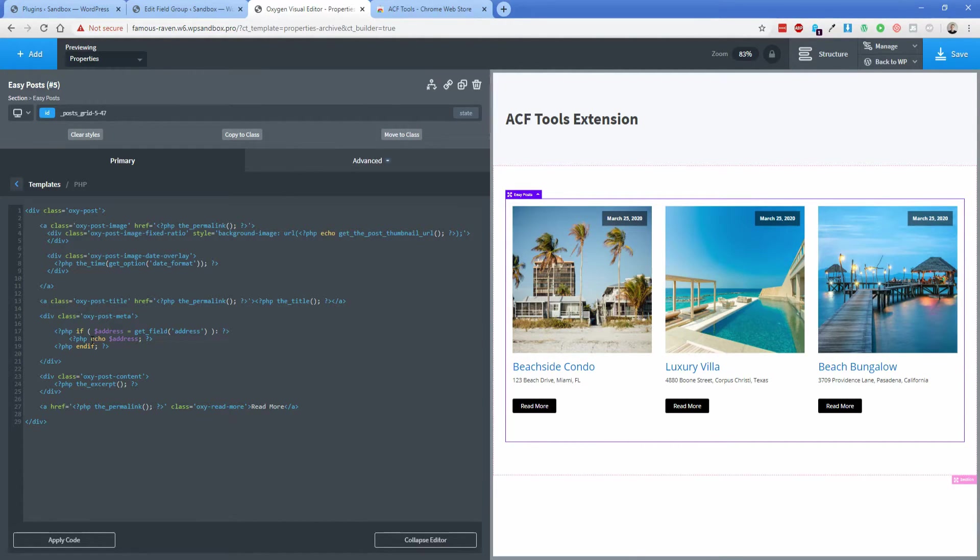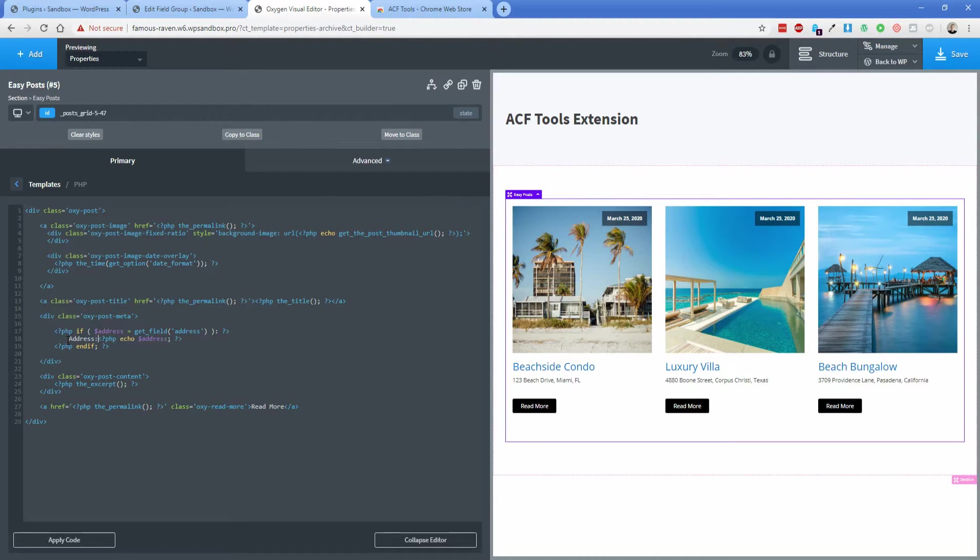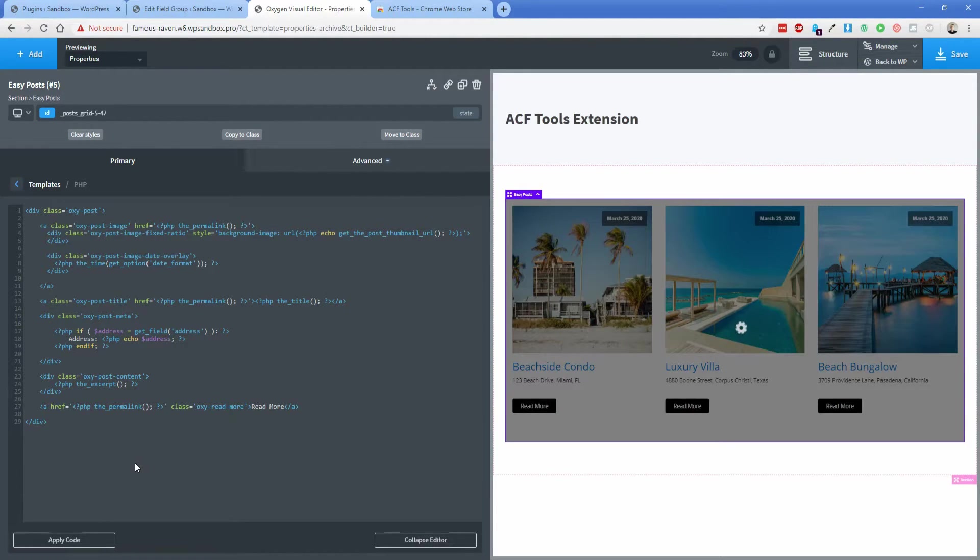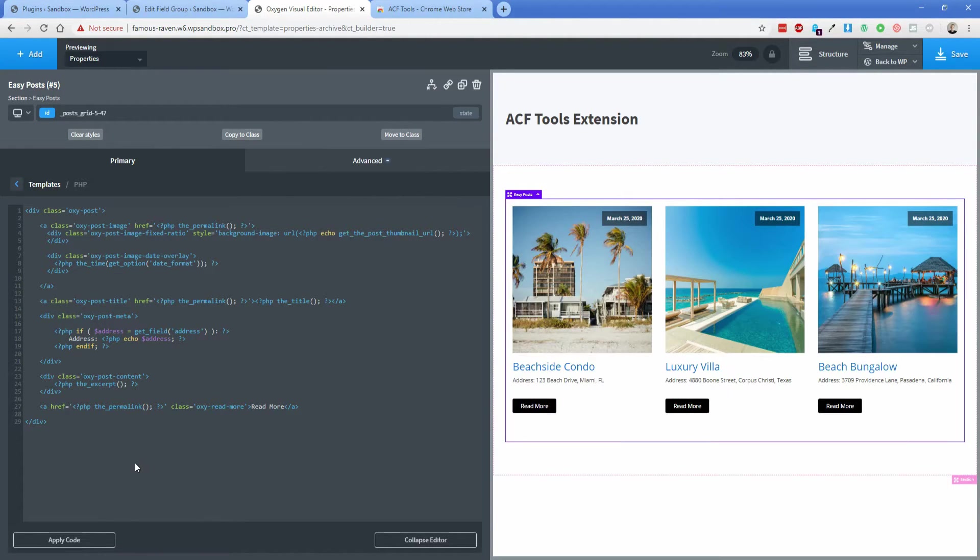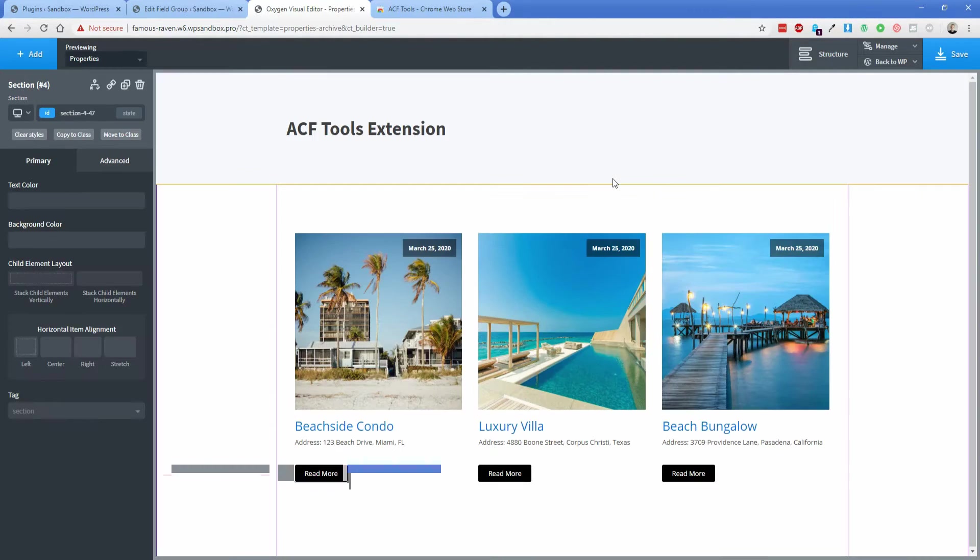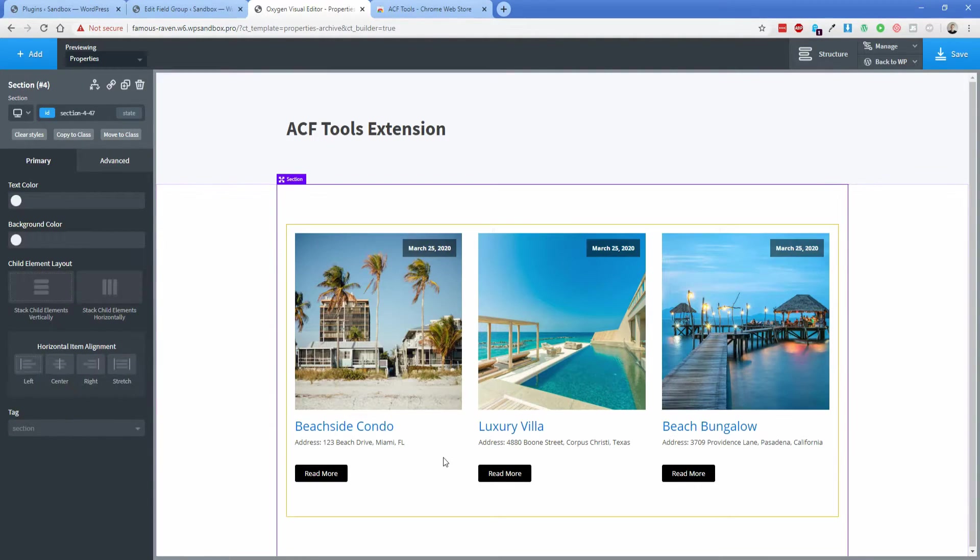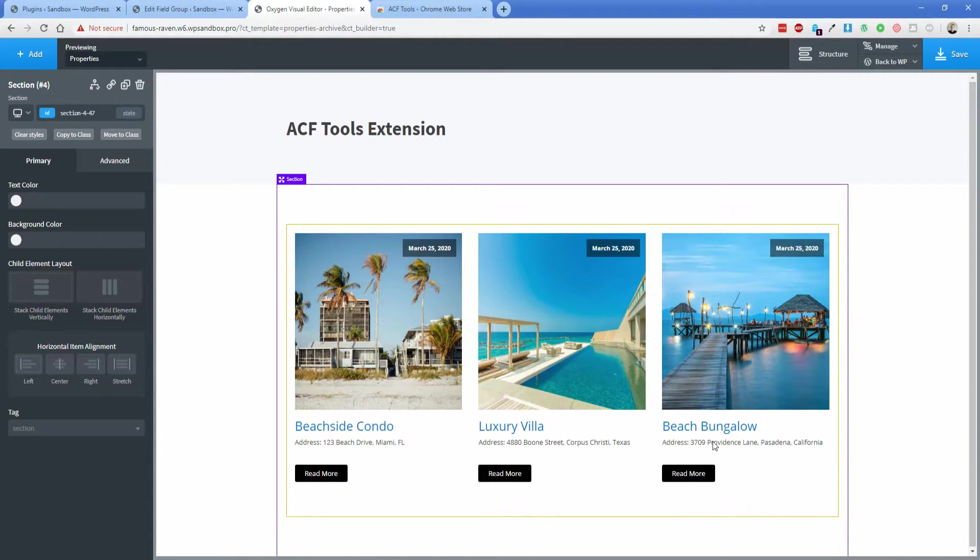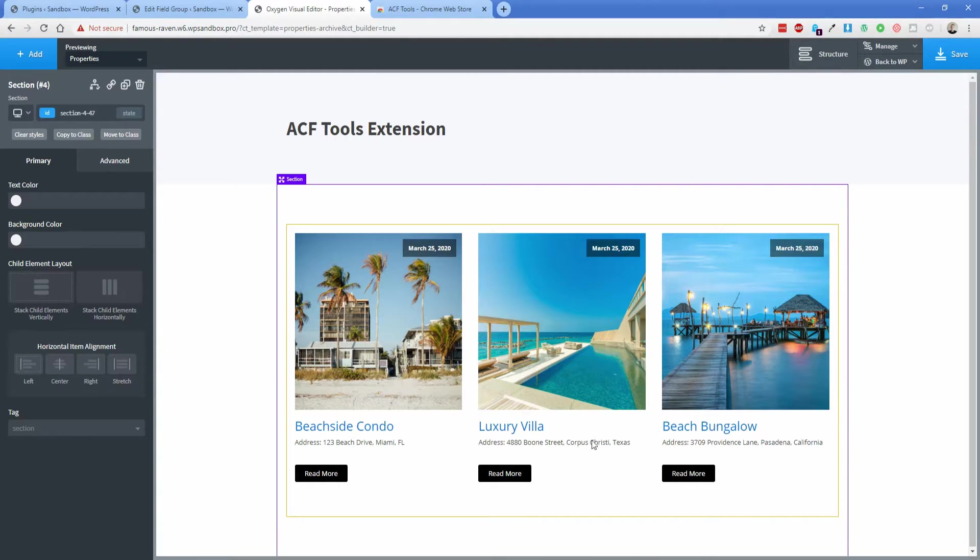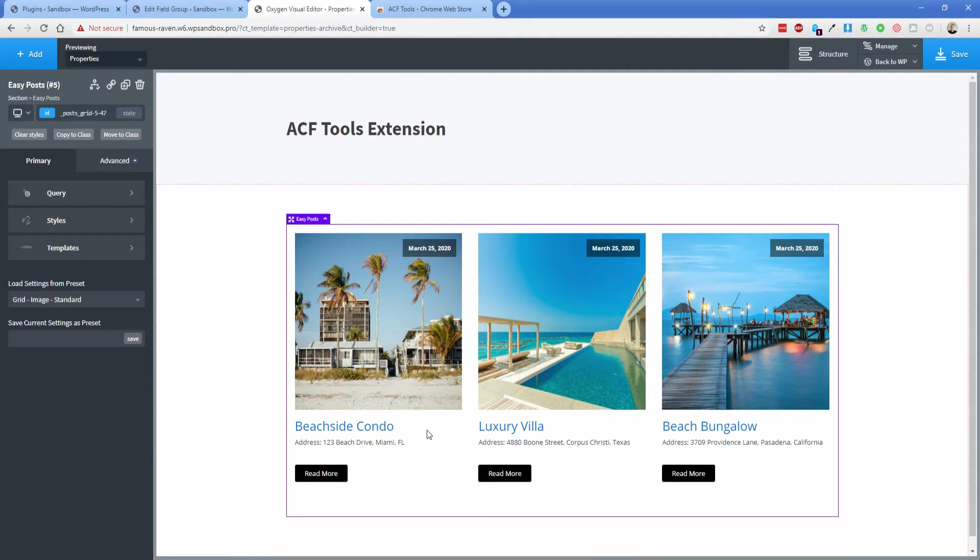What you could even do if you wanted is something like this, you could go address, and then apply code. And now it puts the word address in front of the actual address of the property. And if you look here inside the EasyPost, you'll see that it pulls in the address from the actual post itself, so that each one is unique and it matches the ACF field in the backend.